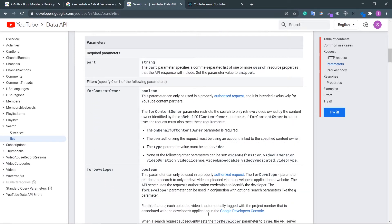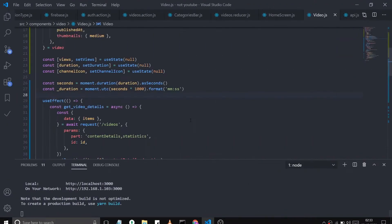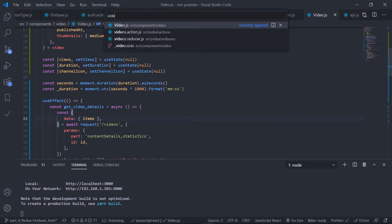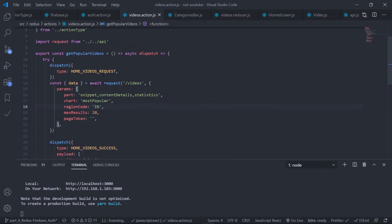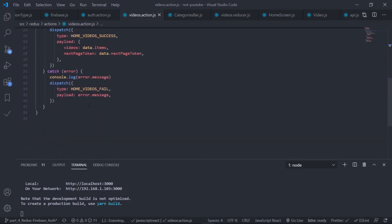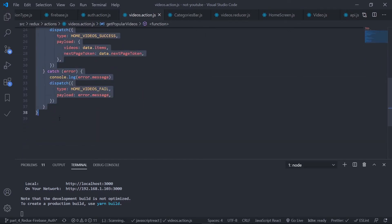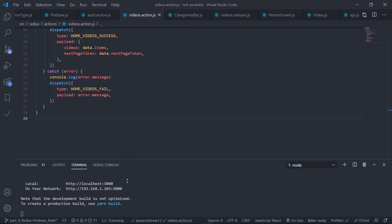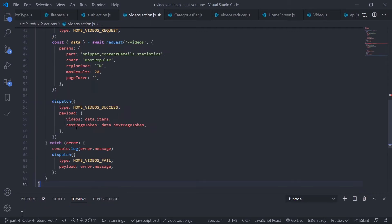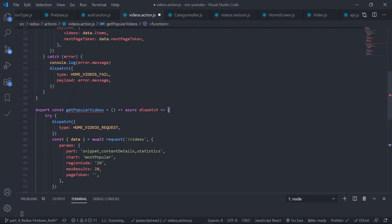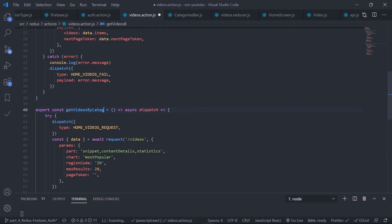Let's create the action creator. First, go to the videos action file. I'm getting the popular videos using 'getPopularVideos'. I'm going to create exactly the same action creator, so just copy it and paste it, and change the name to 'getVideosByCategory'. I'll get the keyword from the categories bar.